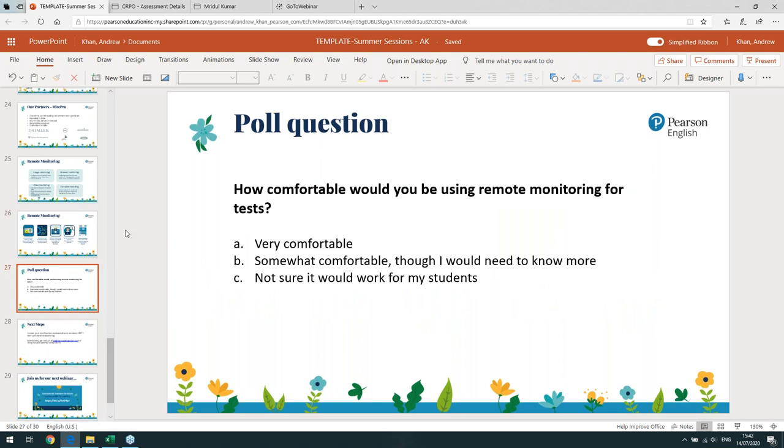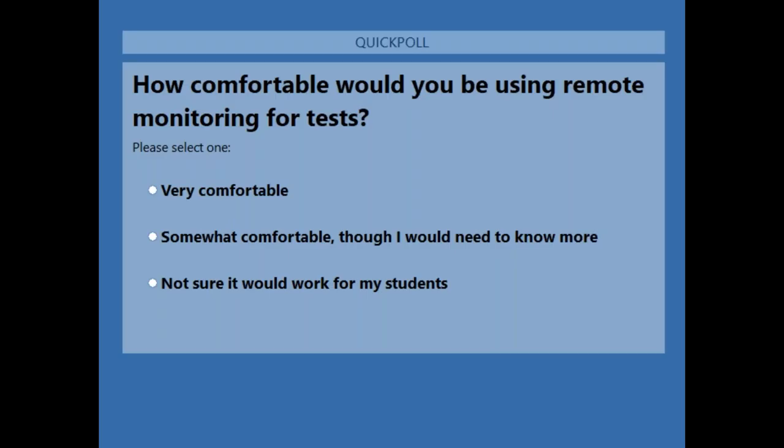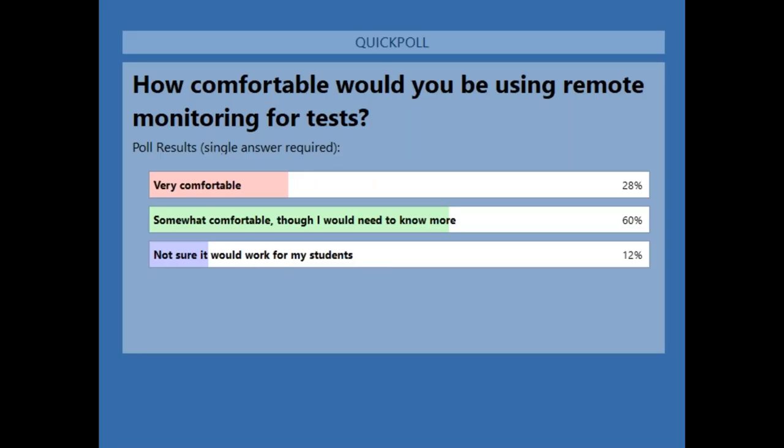We have another poll question: how comfortable would you be using remote monitoring for tests? A — very comfortable. B — somewhat comfortable, but I would need to know more. Or C — I'm not sure that this would work for my students. Please feel free to vote. Thank you very much.